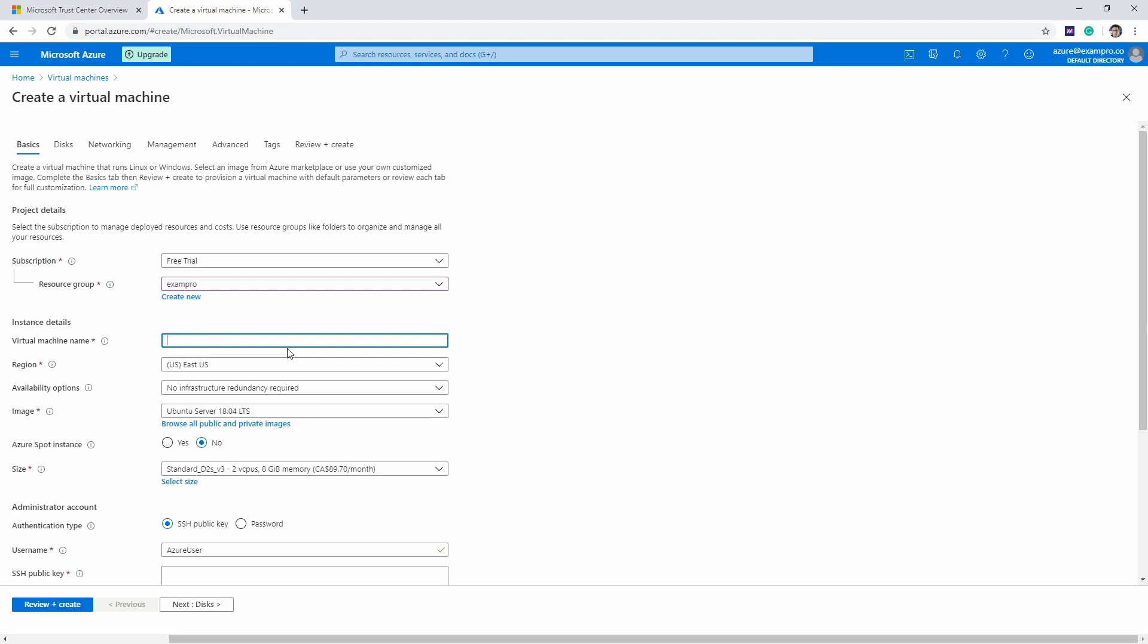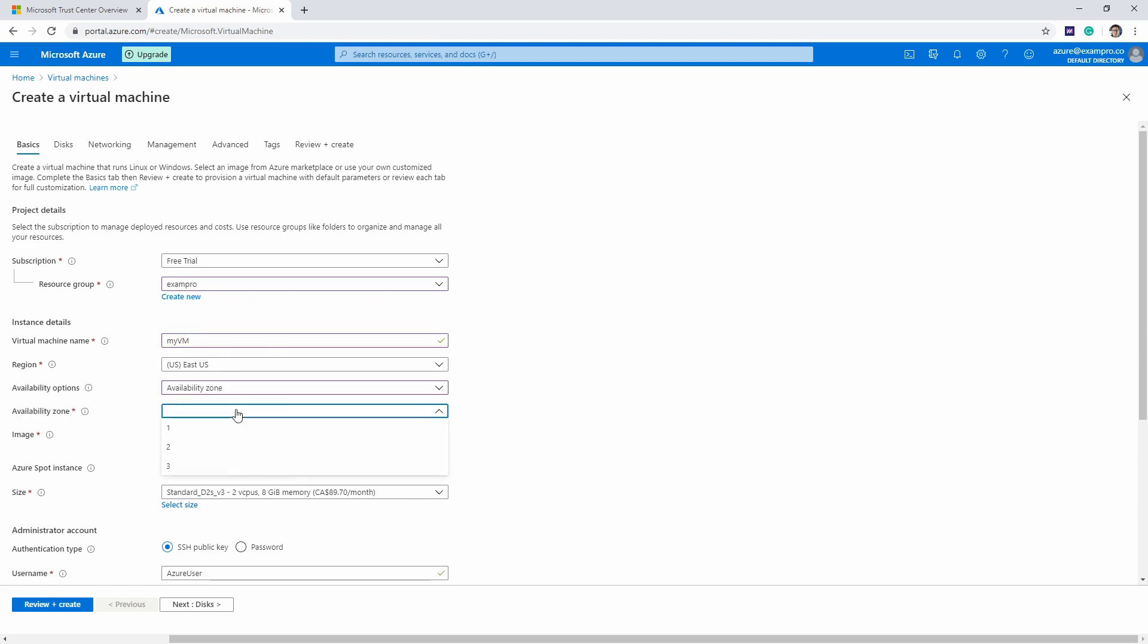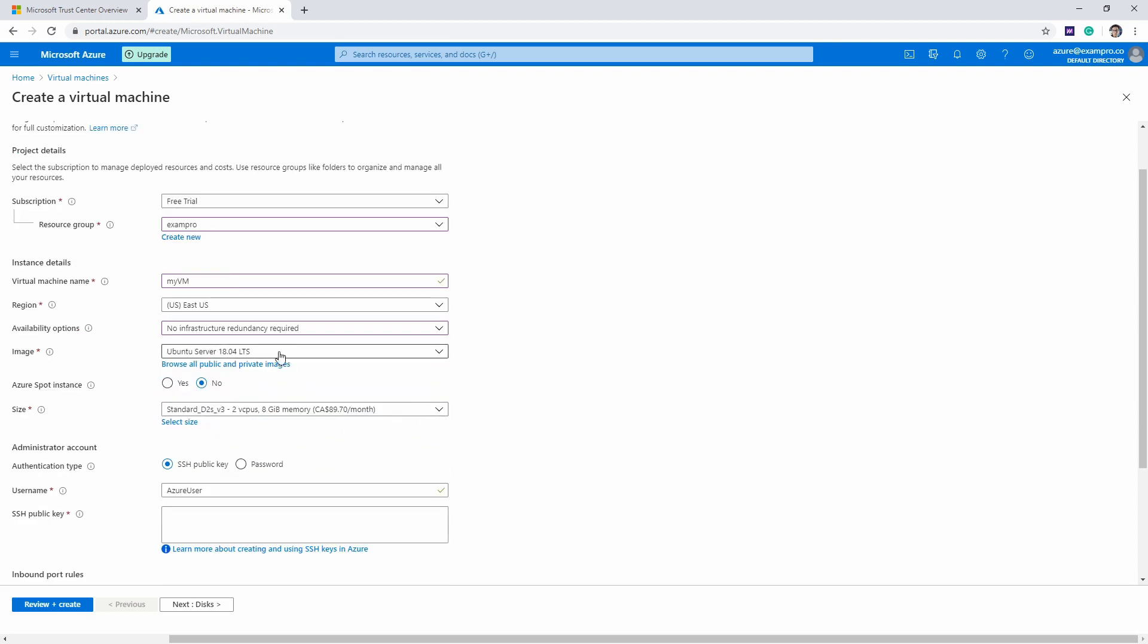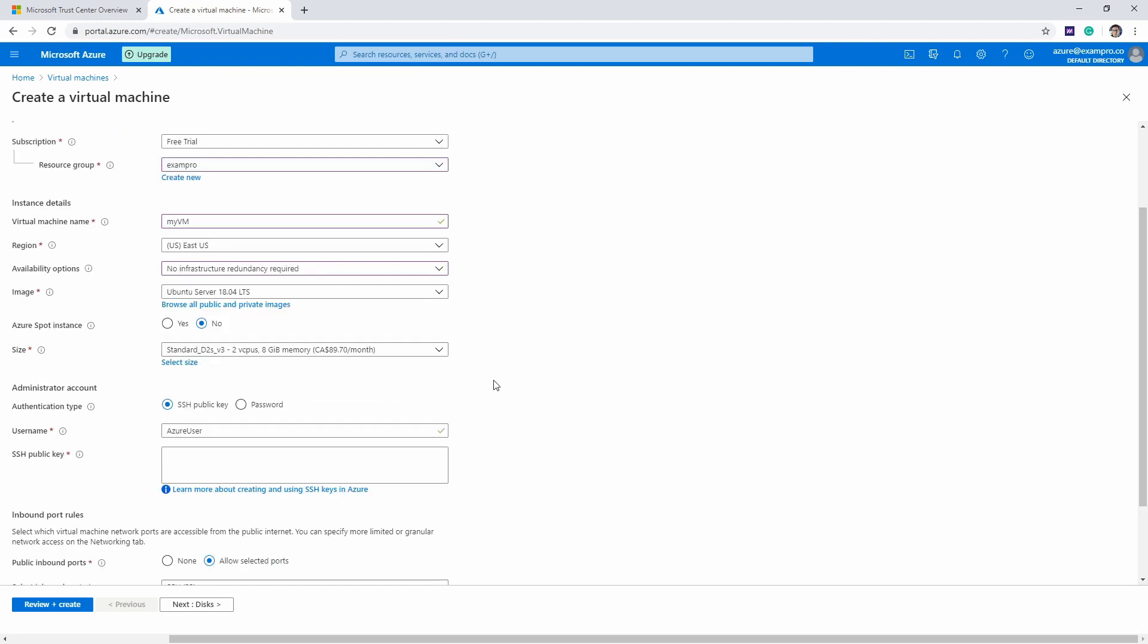I'm going to name this virtual machine MyVM, and we're going to launch in US East. If we want to choose an availability zone, we could go to availability zone and choose one. I'm just going to stick to no infrastructure redundancy. Then we have Ubuntu here using the latest version—it might be different for you, I wouldn't worry too much about it.